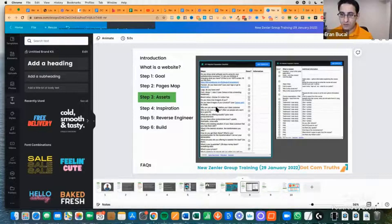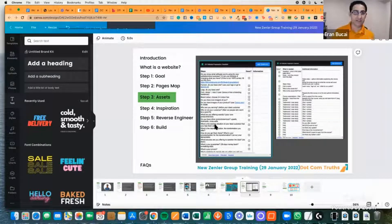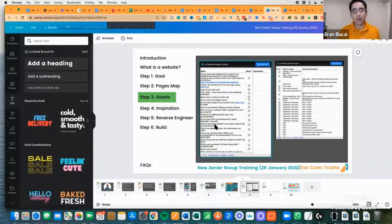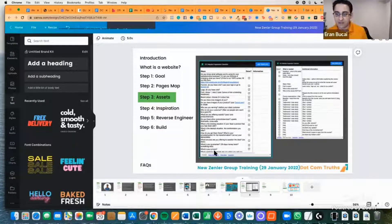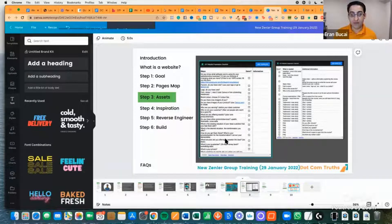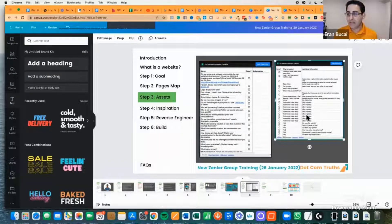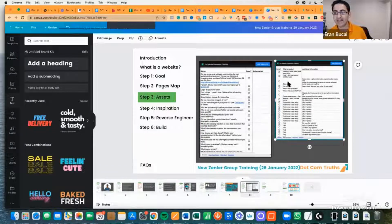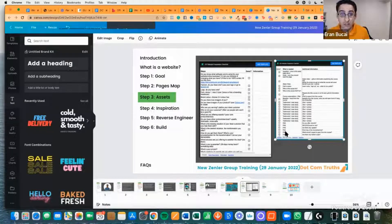Then there's getting clear on: who are you serving, who is and isn't your customer, what do you sell, what is your customer's existing situation and struggle, what do they want to improve in their life, and what is standing in the way. Also relevant: your pricing, what you offer, your guarantee, any bonuses — things along these lines.